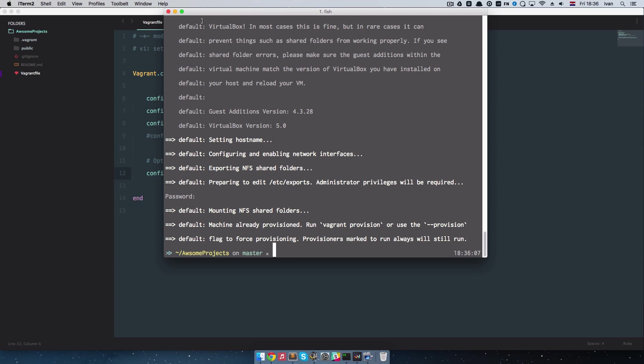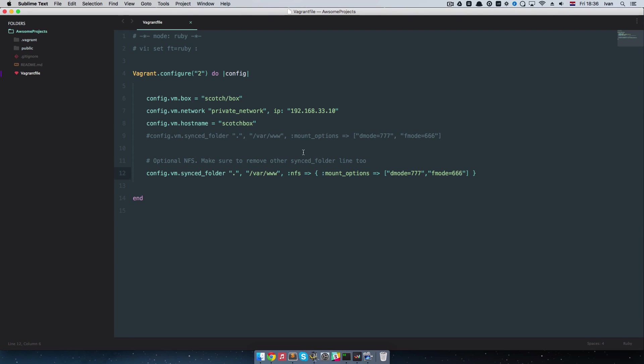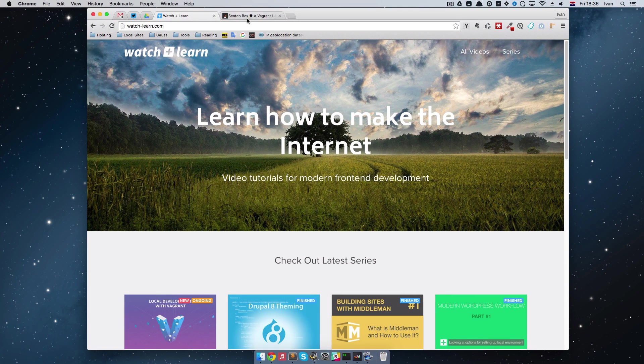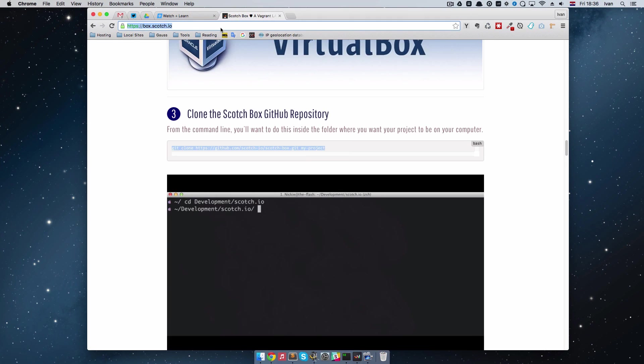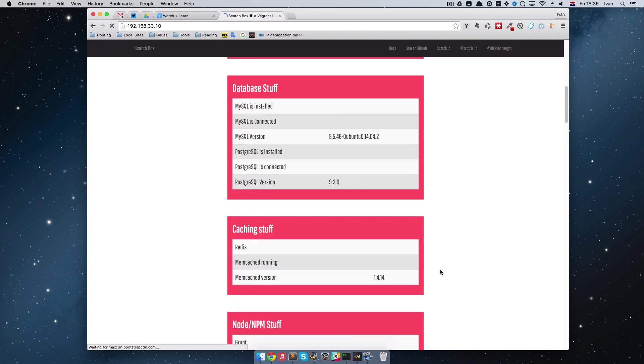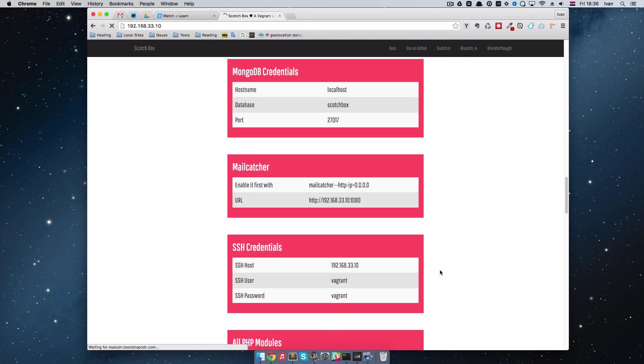So now that the box is reloaded we can go to this page. So just copy that IP and our scotch box is running.